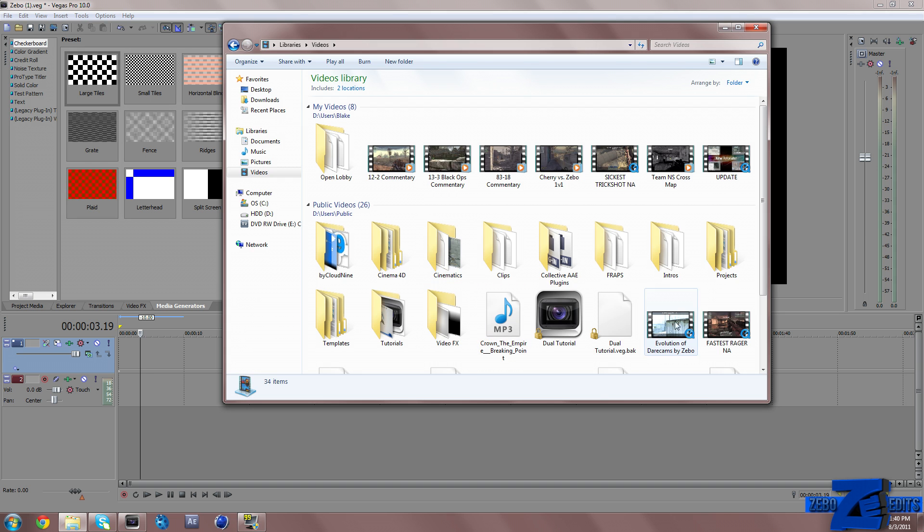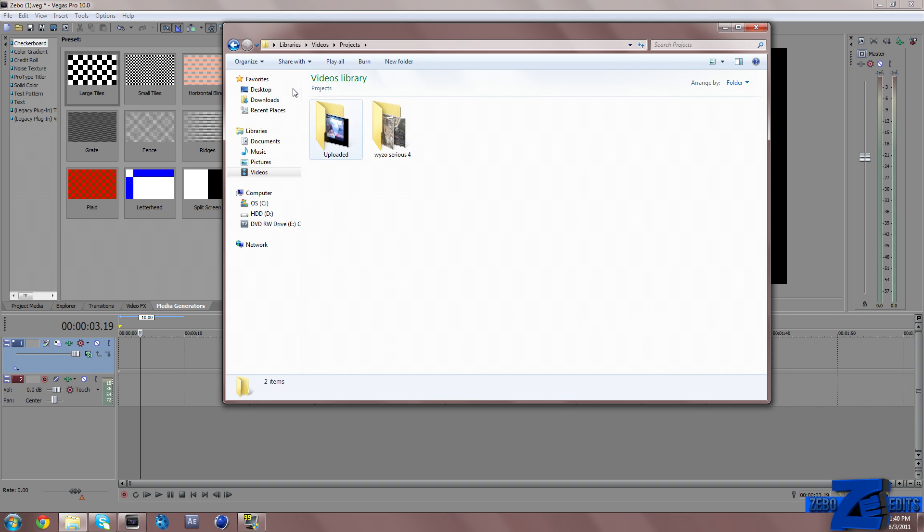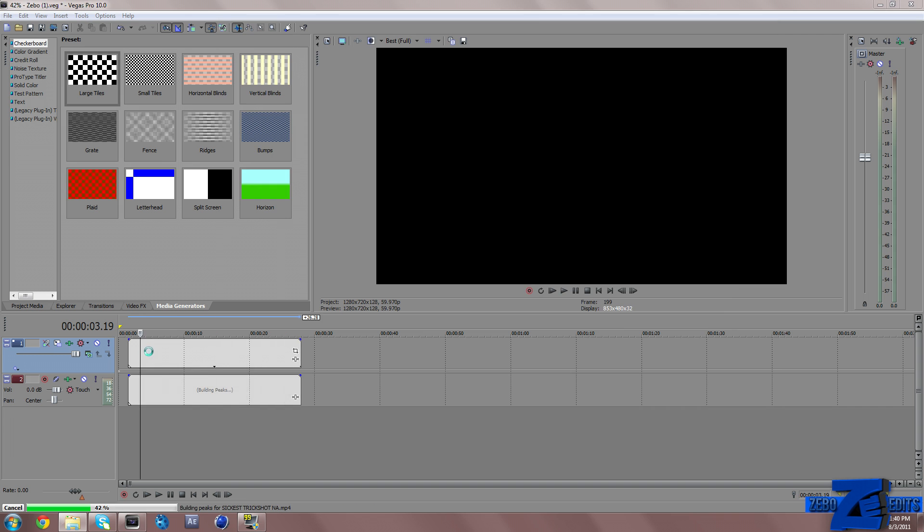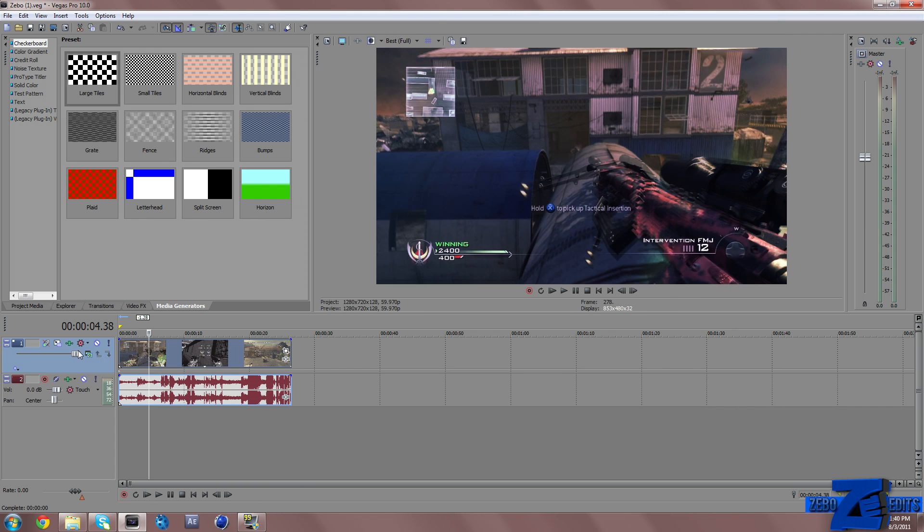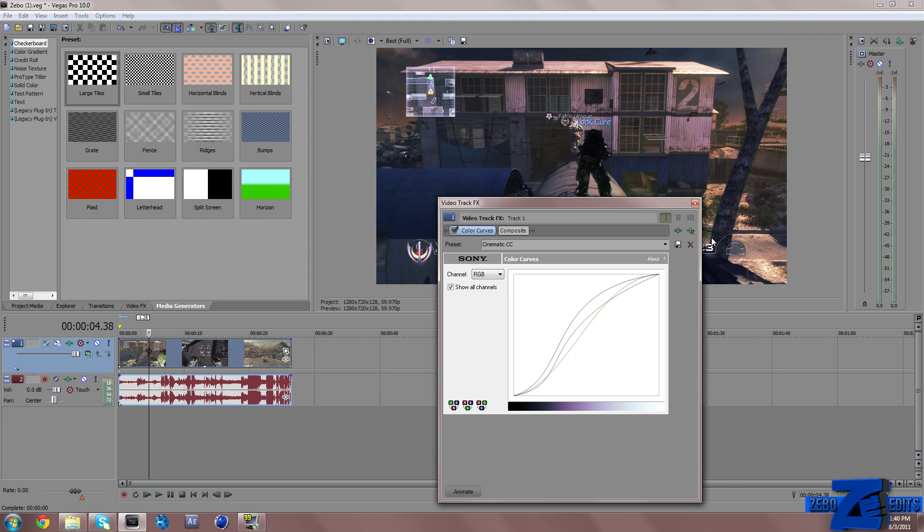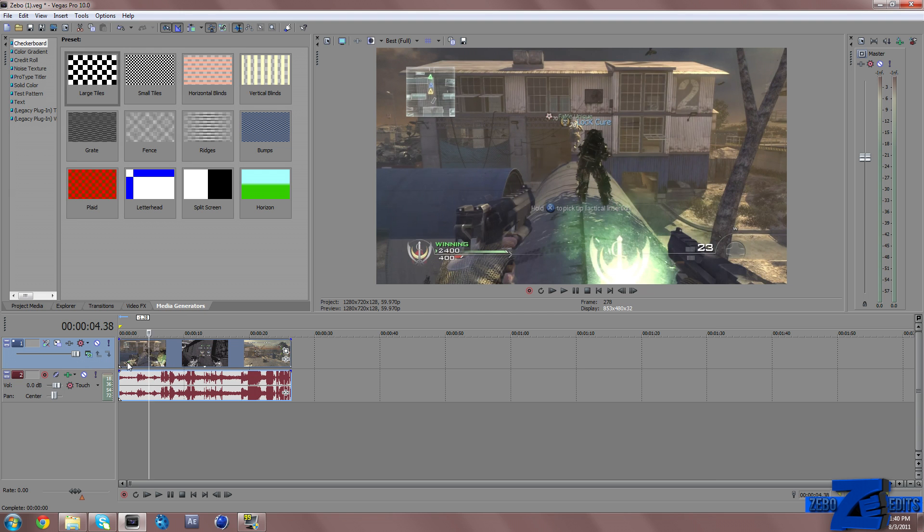Then if we go ahead and import in a clip, let me just find the clip really quickly, I'll just use this one for an example.